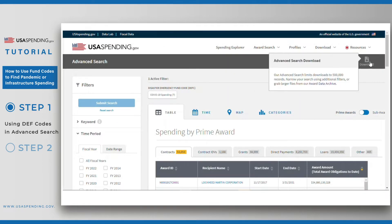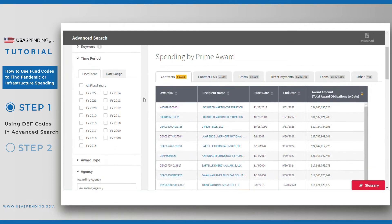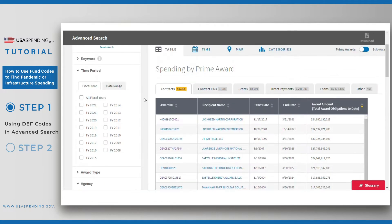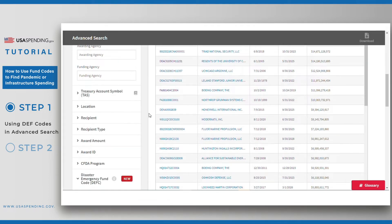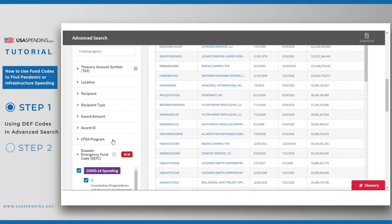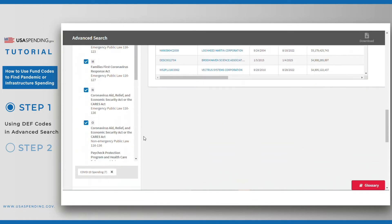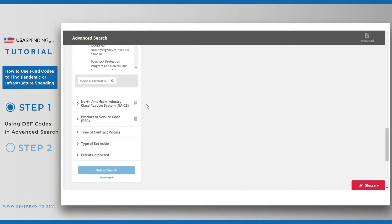Use the download button in the top right of the page to download the data for both prime awards and subawards. You'll notice that our current search exceeds the 500,000 record download limit for a search, so we'll have to add additional filters if we want to download here. For example, we could add additional filters for time period, award type, agency, location, assistance listing — also known as CFDA program — or industry code, which is to say PSC or NAICS.